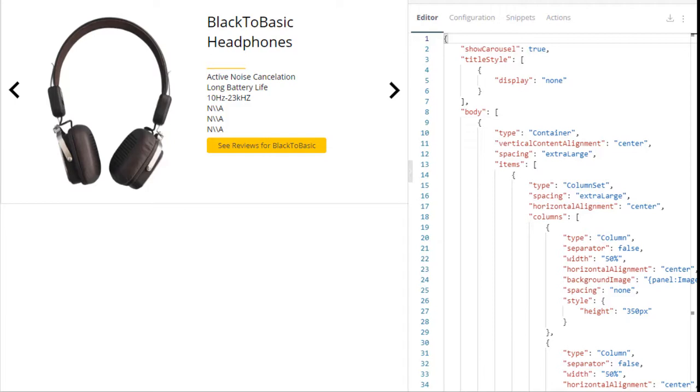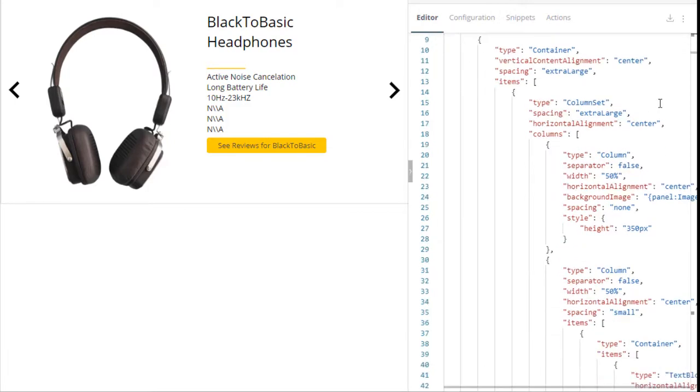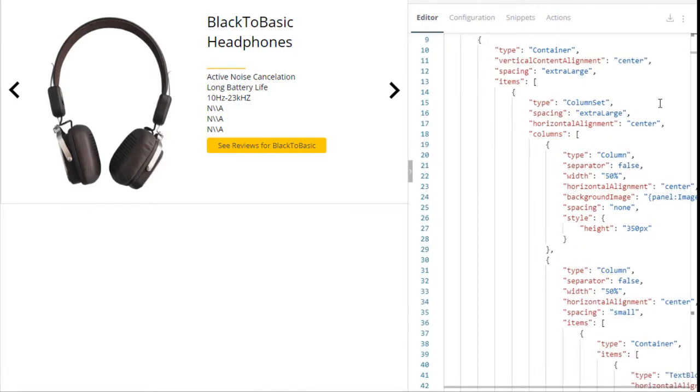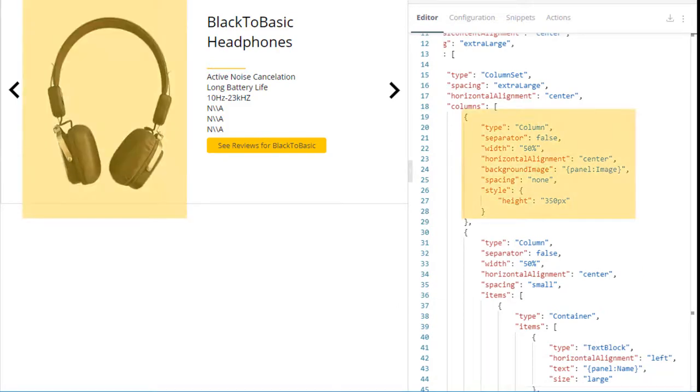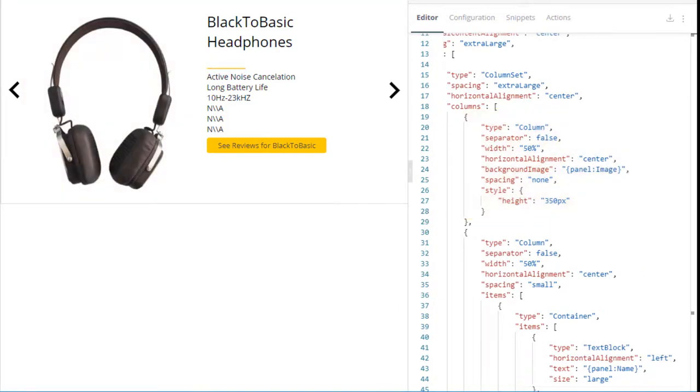Now let's drop down to the body. We have a column set that includes two columns. The column on the left contains an image and the column on the right contains details about our headphones.